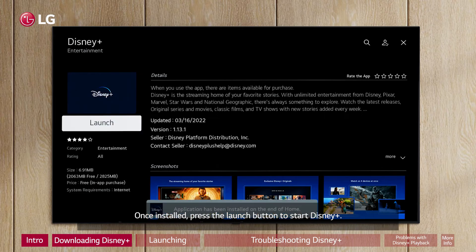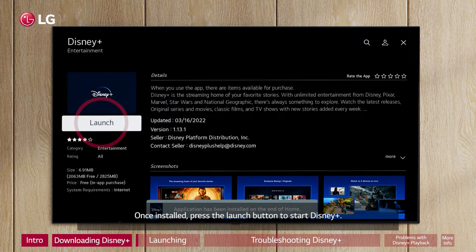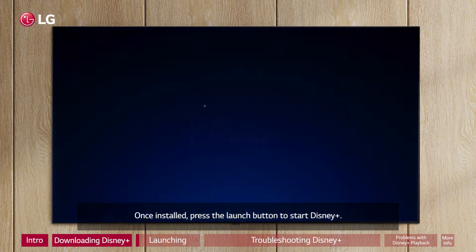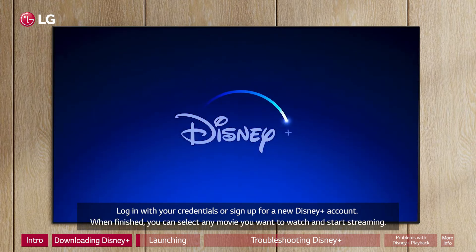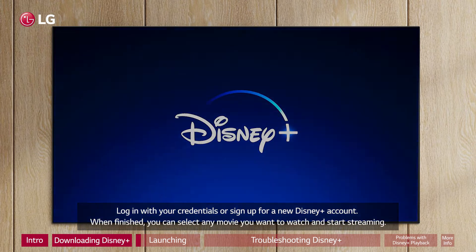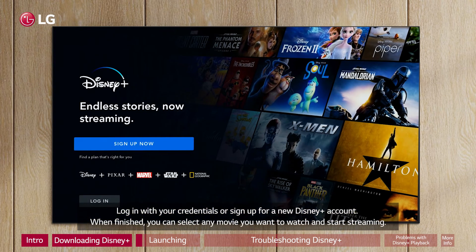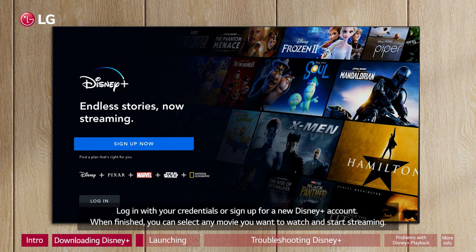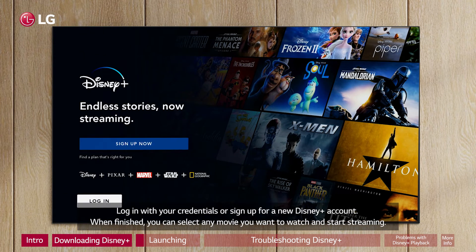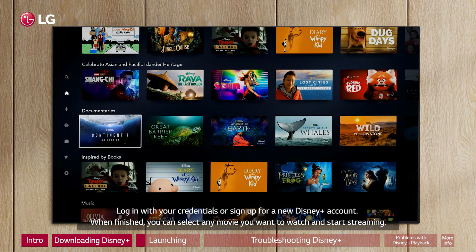Once installed, press the Launch button to start Disney Plus. Log in with your credentials or sign up for a new Disney Plus account. When finished, you can select any movie you want to watch and start streaming.